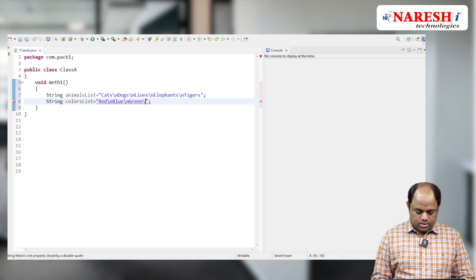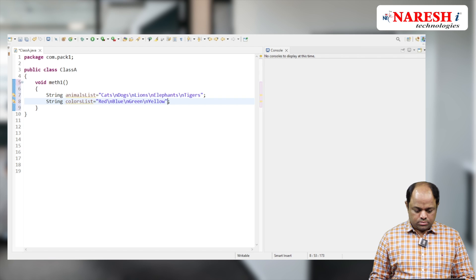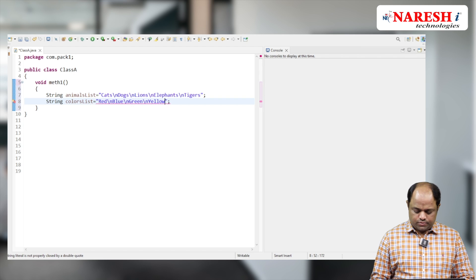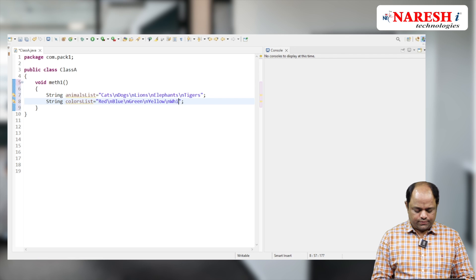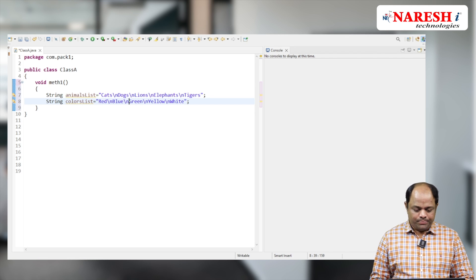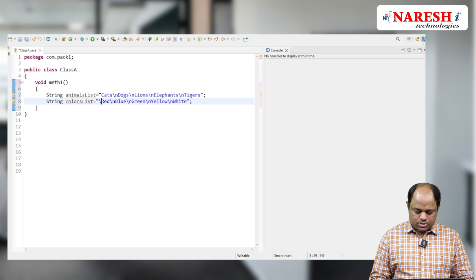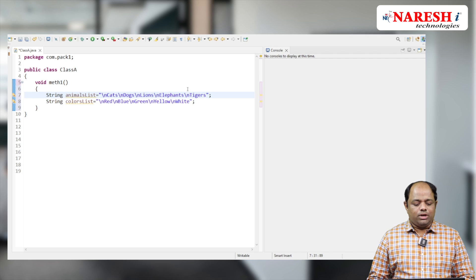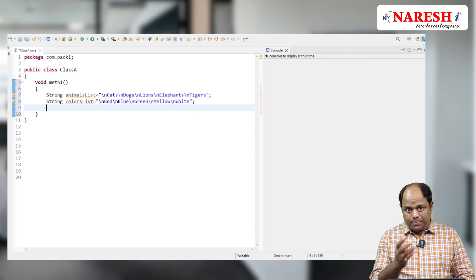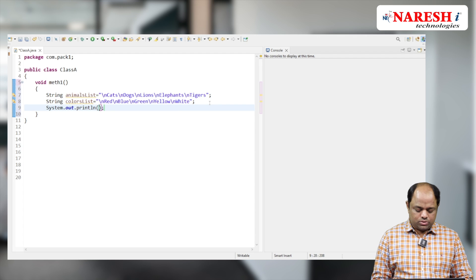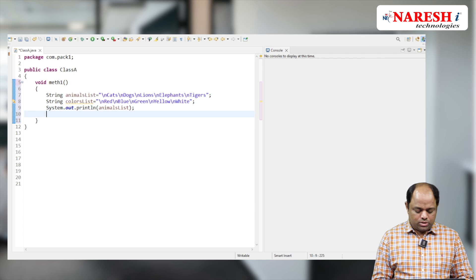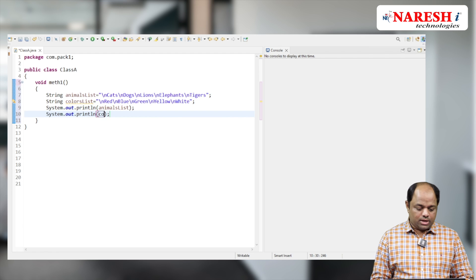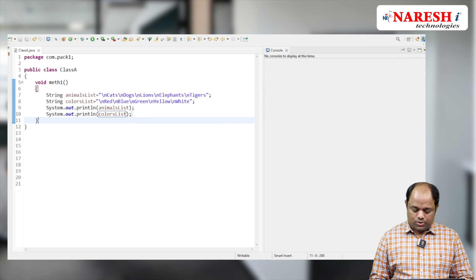Green, yellow, and white. That's enough colors. Now let me print both lists: System.out.println for animalsList and colorsList. Now see how our output will be.